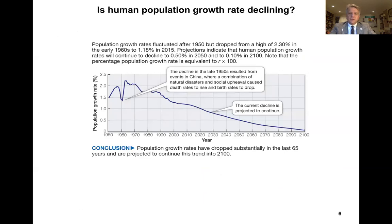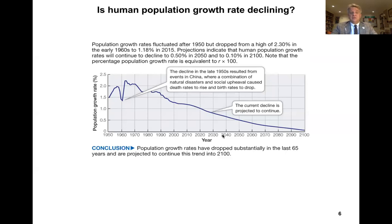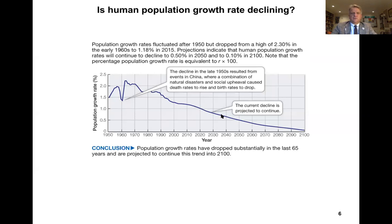Perhaps some of the good news is that the rate of population growth — shown here on the y-axis through time — has been slowing down since about the mid-1960s or early 1970s, and the current decline of the human population growth rate is projected to continue.